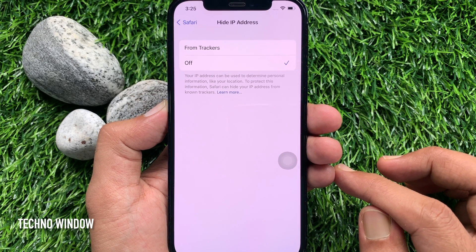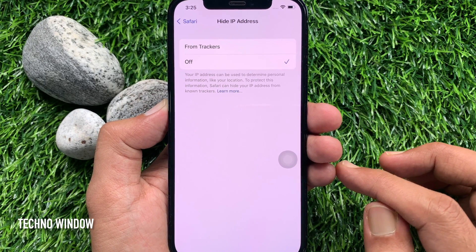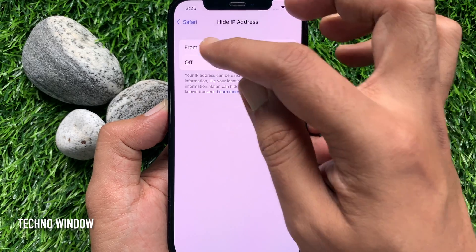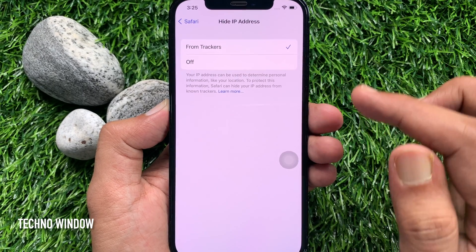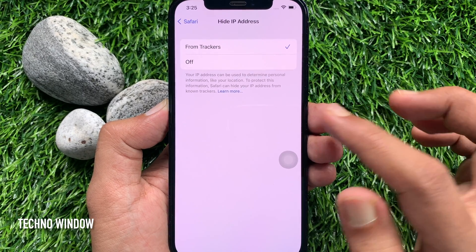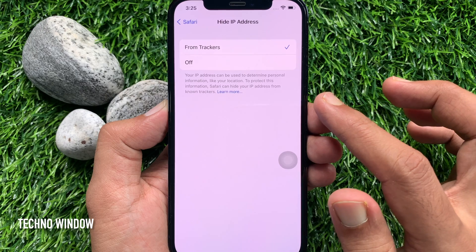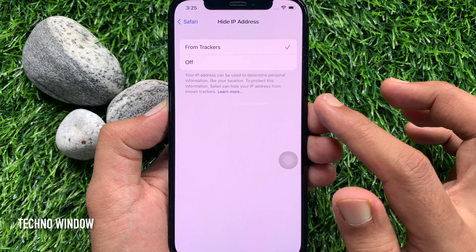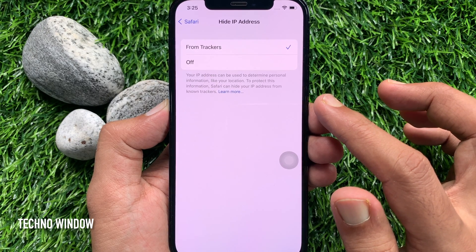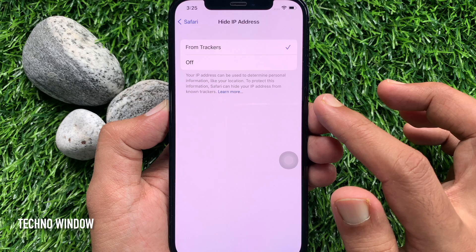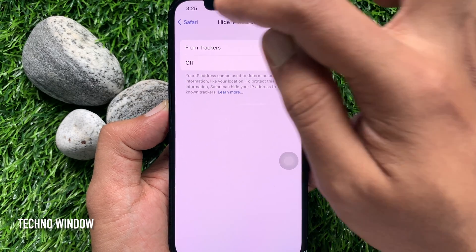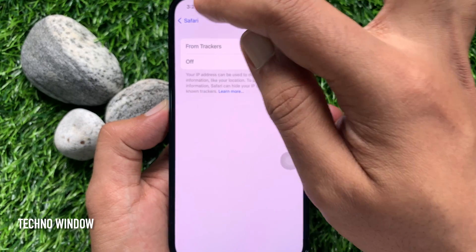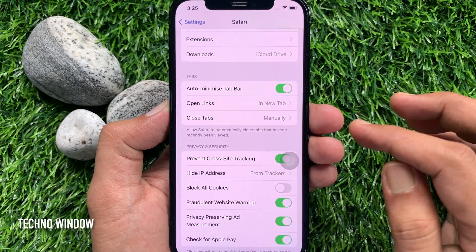Select 'Hide IP Address from Trackers'. Your IP address can be used to determine your personal information like your location. To protect this information, Safari can hide your IP address from unknown trackers. That's it — go back to Safari settings.